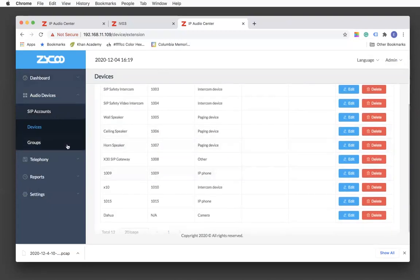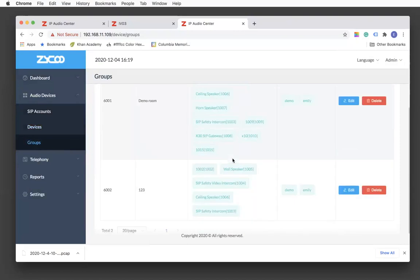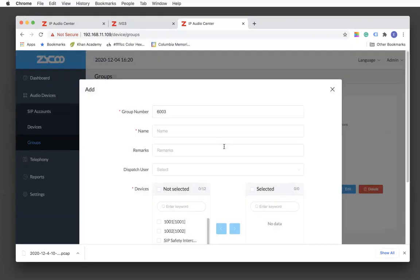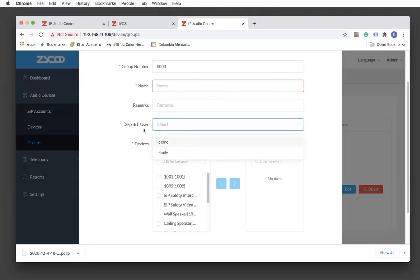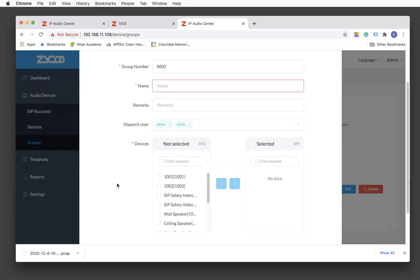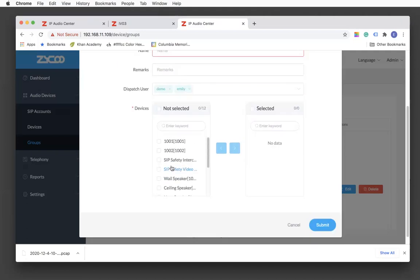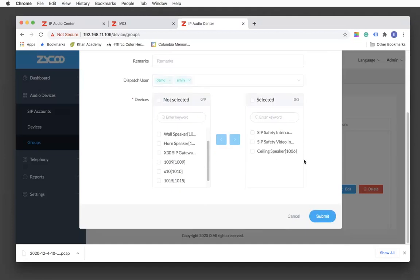Moving on to Groups — we support an unlimited number of paging groups. Simply click the Add button and fill out information such as the name of the paging group and description, then select the dispatch user. You can select multiple dispatch users and select the devices you want to include in the group.